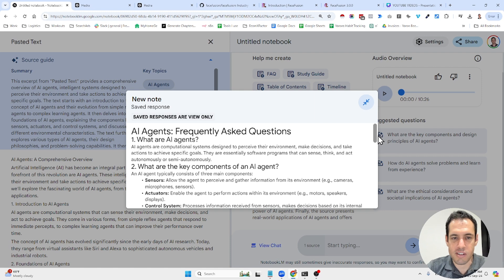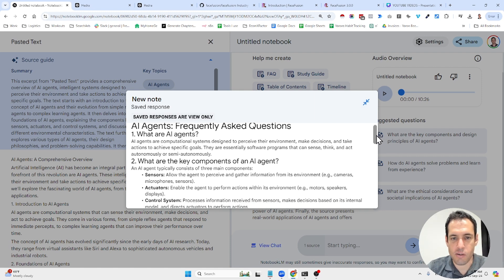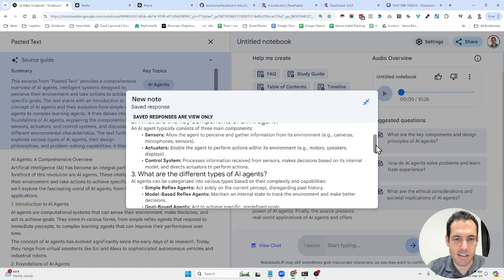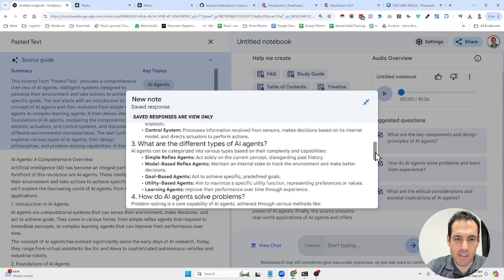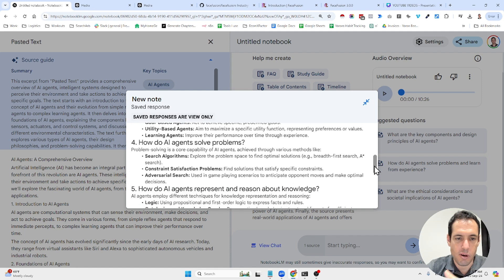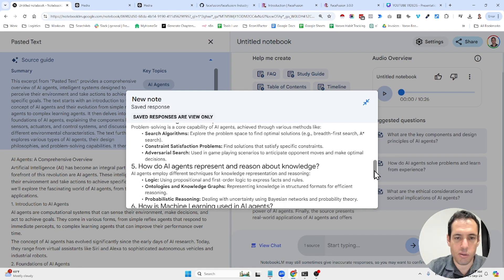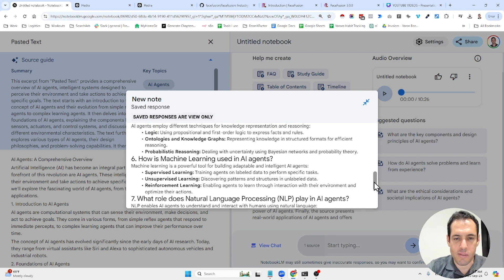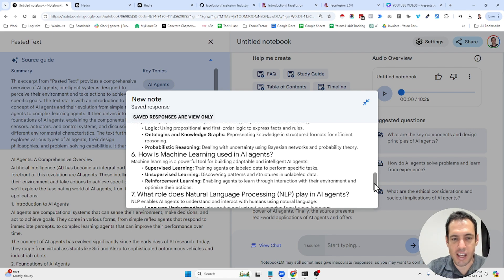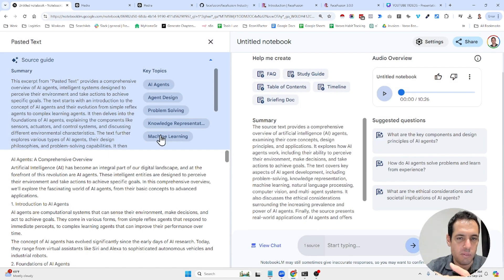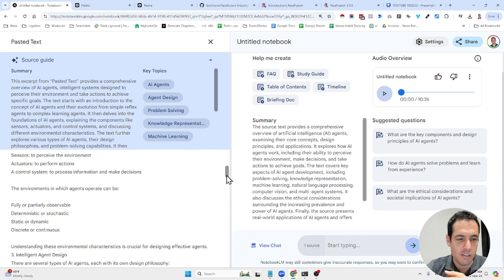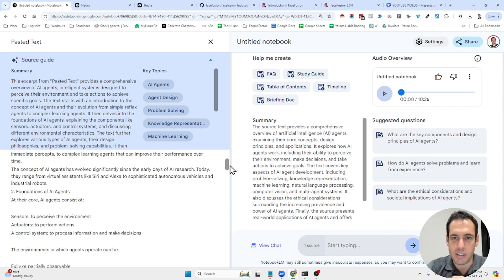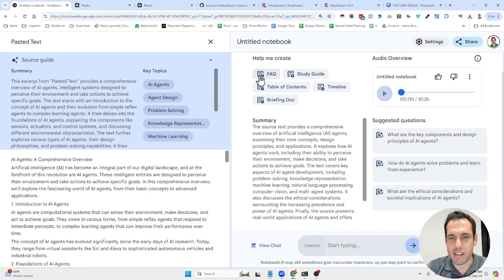So this is the FAQ based on the document. What are AI agents? What are the key components of AI agents? What are different types of agents? How do AI agents solve problems? How do AI agents represent and reason about knowledge? How is machine learning using AI agents, etc.